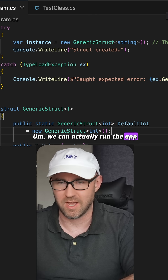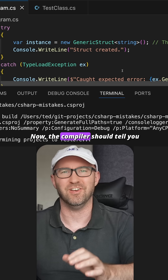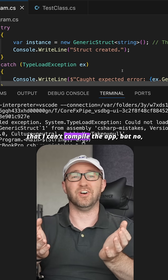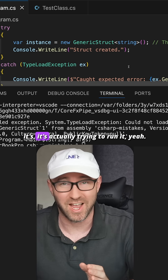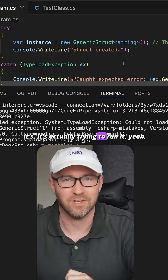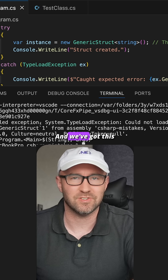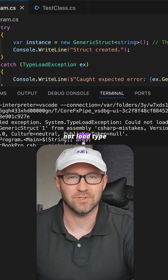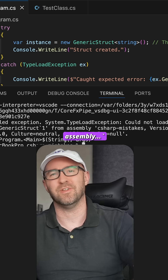We can actually run the app and see what happens. Now the compiler should tell you that it can't compile the app, but no, it's actually trying to run it — and we've got this SystemTypeLoadException: could not load the generic struct from the assembly.